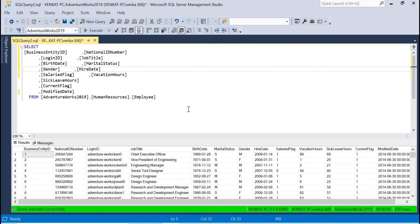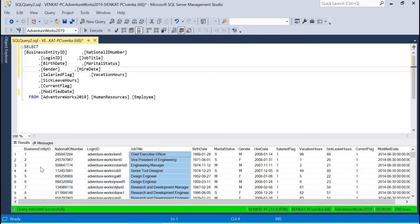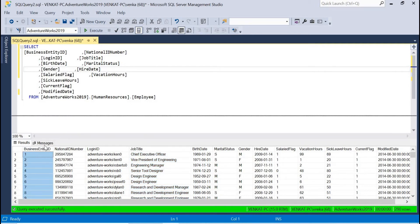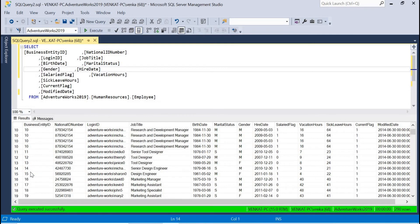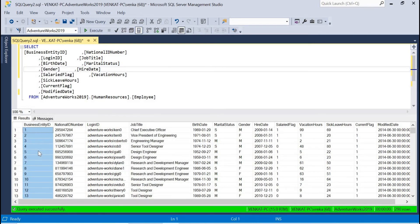For this example I'm going to use the AdventureWorks Human Resources Employee table, which contains 290 records. You can see the column names — Business Entity ID, National ID Number, Login ID, Job Title, and so on. Business Entity ID is basically a serial number, so I'm planning to use this for my example. If you don't have a serial number, you can generate one in a SQL SELECT query or use the Row Number function built into SSRS reports.